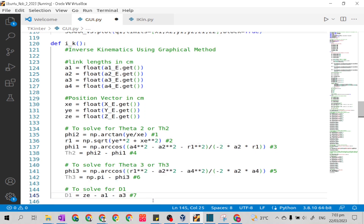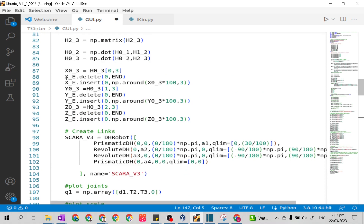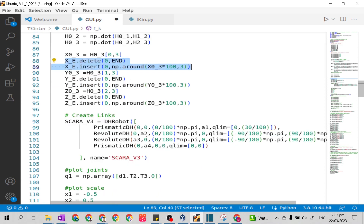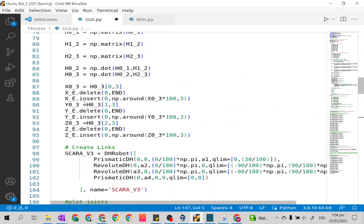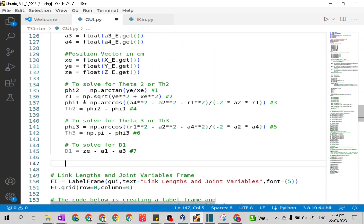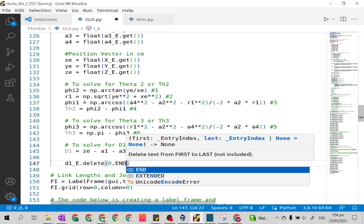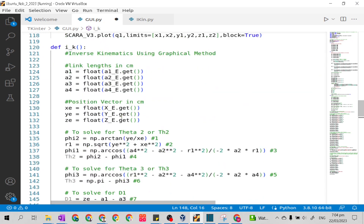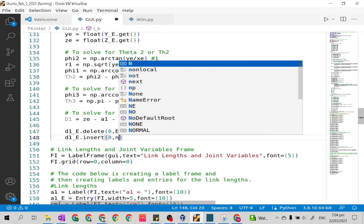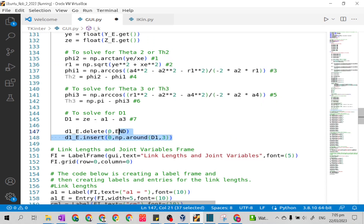This is our inverse kinematic solution. Now we need the answers to be inserted in our entry boxes. We will use the dot delete and dot insert methods. We will insert our answers in the entry box of the position vector elements: d1_e dot delete open parenthesis 0, then d1_e dot insert open parenthesis 0, np dot around open parenthesis d sub 1, three decimal places.